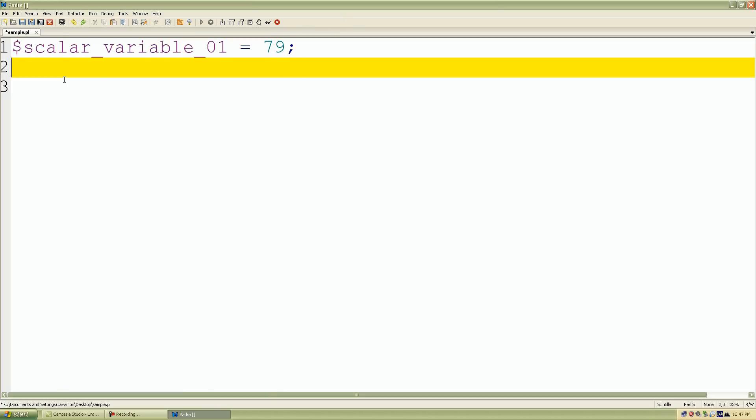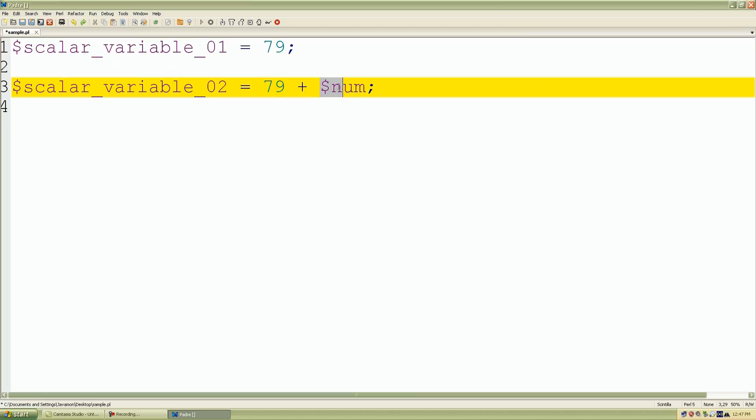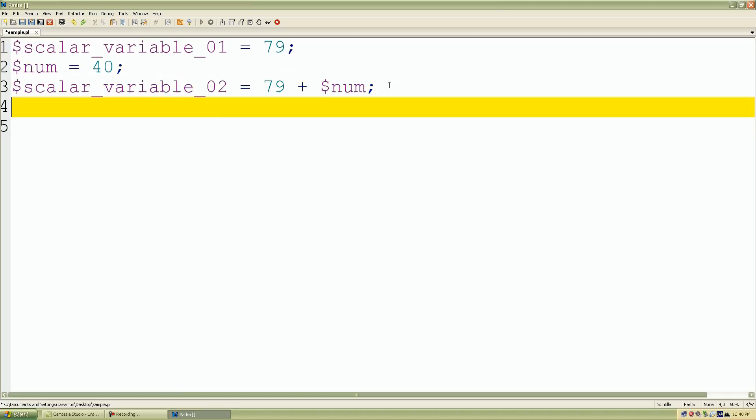And I'll copy and paste that. What I'll actually do is create another variable called num. This is going to contain the number, let's say 40. So what I'm showing you here in our scalar variable 02 is going to calculate an expression. Perl is going to look at 79 plus what value is stored in our scalar variable num, which is 40.